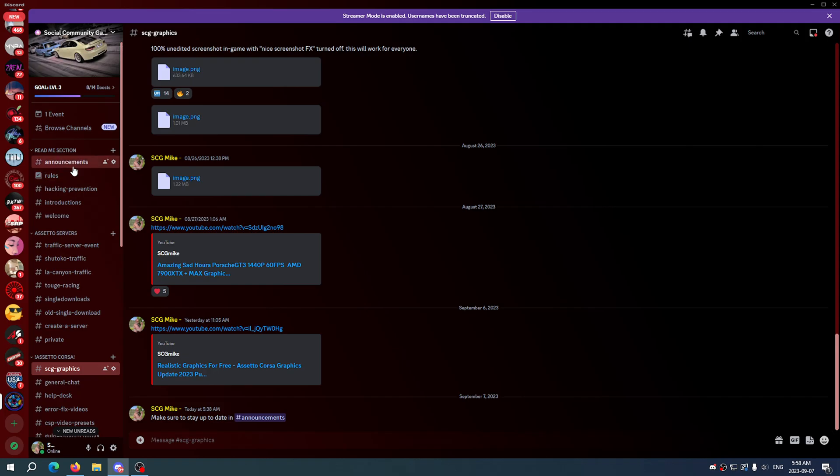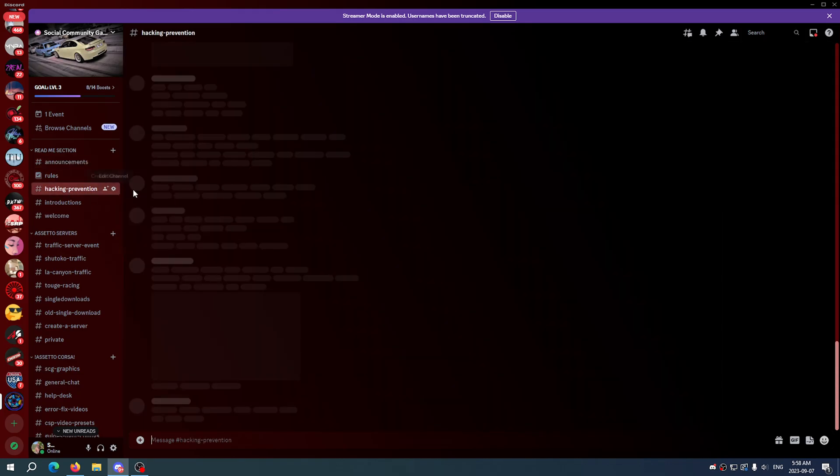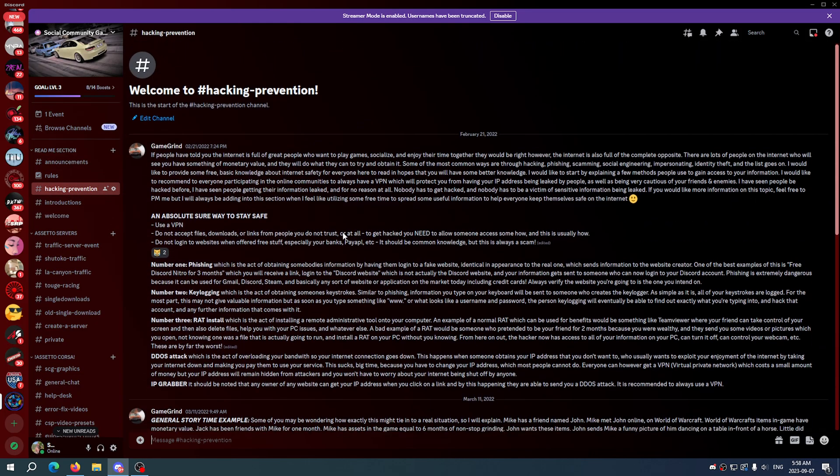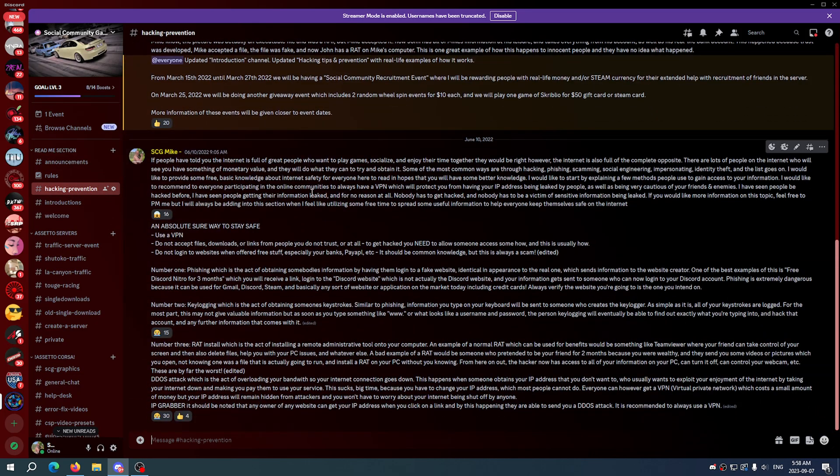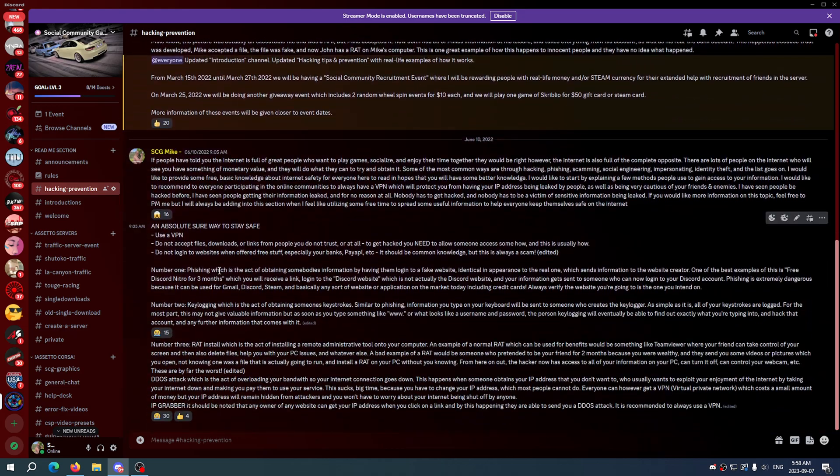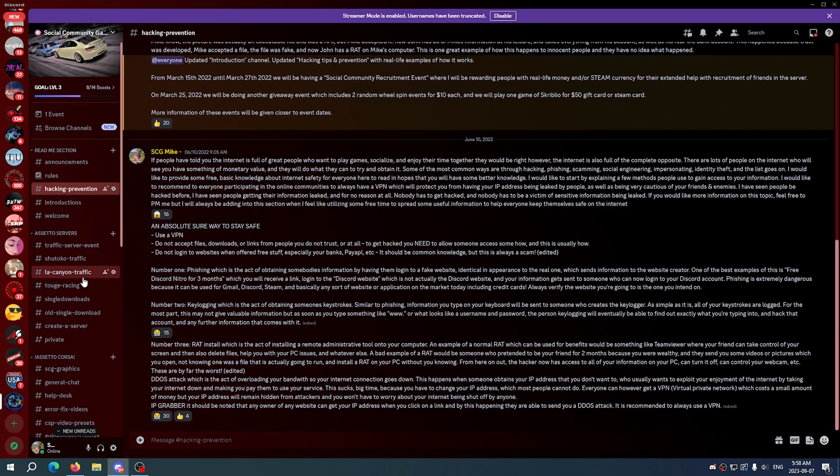We've also got announcements, a big hacking prevention thing. This is a huge guide on how to stay safe while browsing the web. You can't go wrong just reading this stuff here.